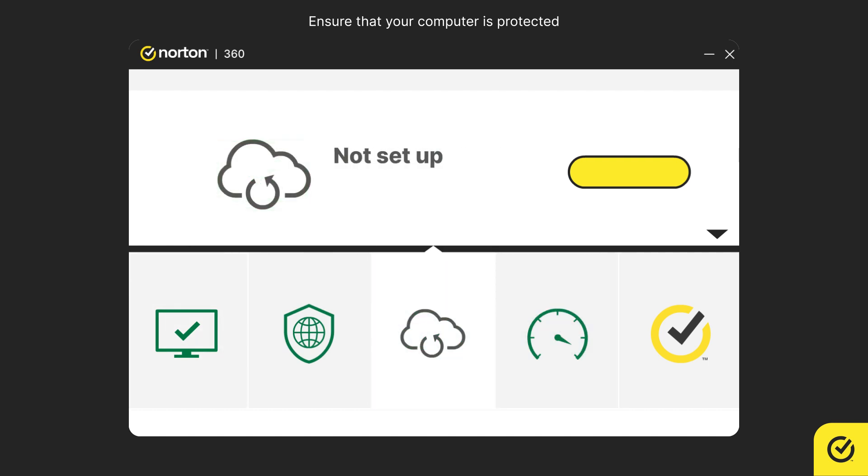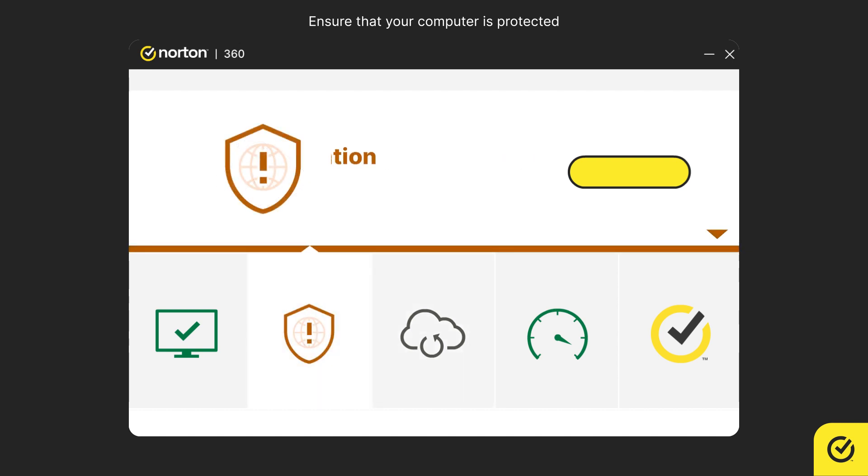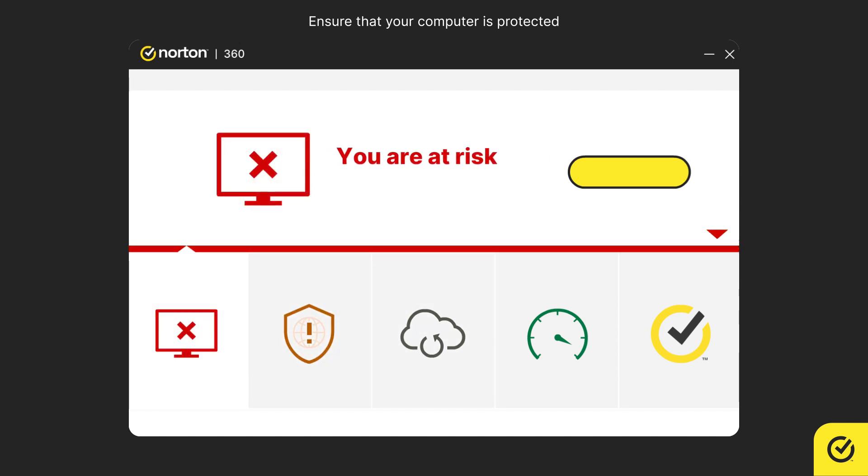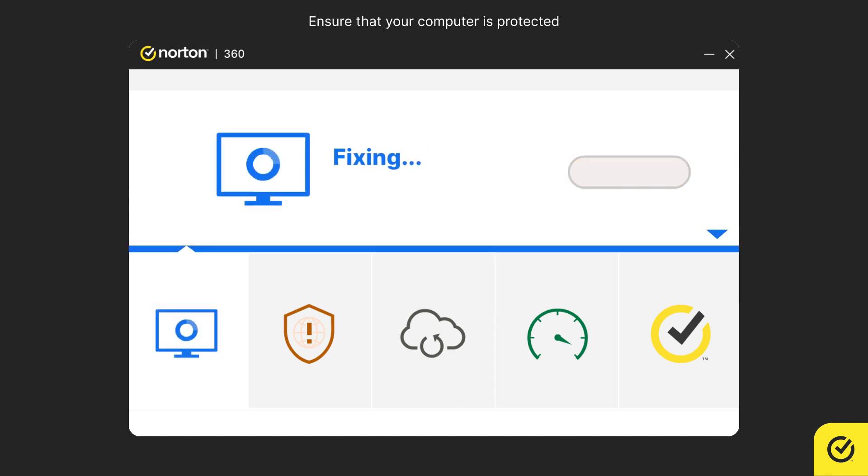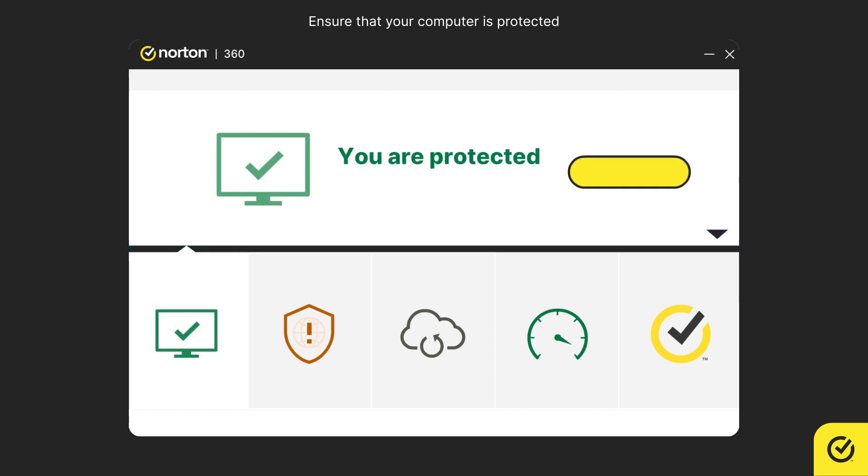Gray indicates that the feature needs set up. Orange indicates that your computer needs attention. Red indicates that your computer is at risk. Blue indicates that an error fixing is in progress. Finally, green indicates that your computer is protected.